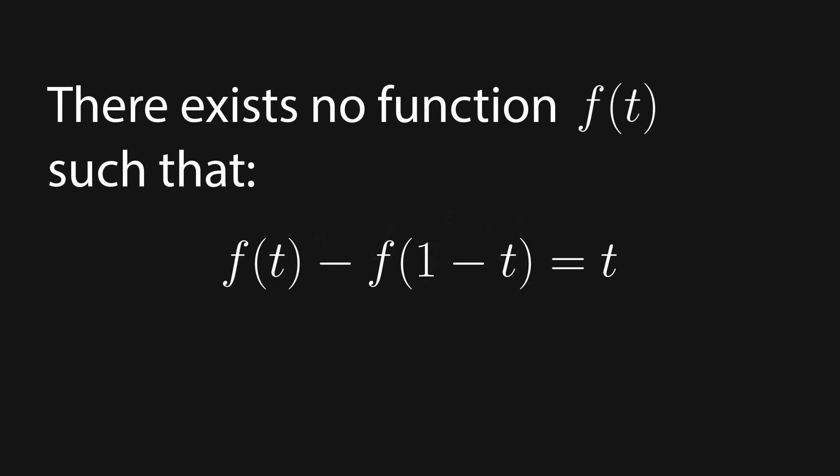There exists no function f(t) such that f(t) - f(1-t) = t.